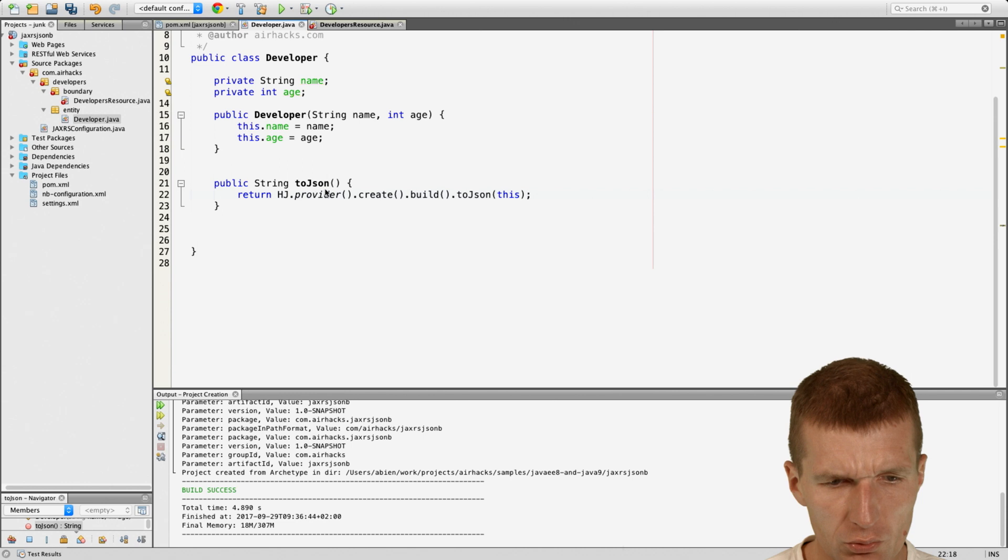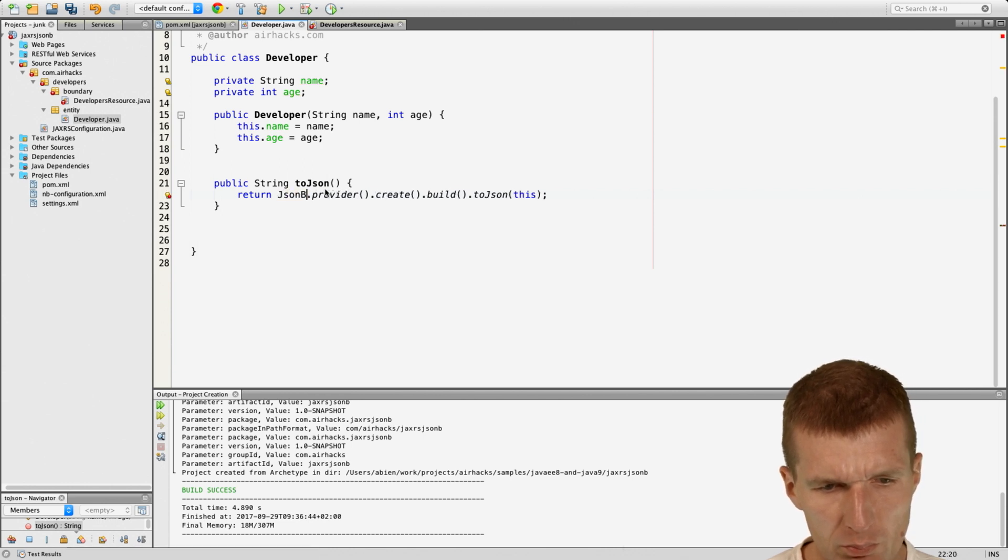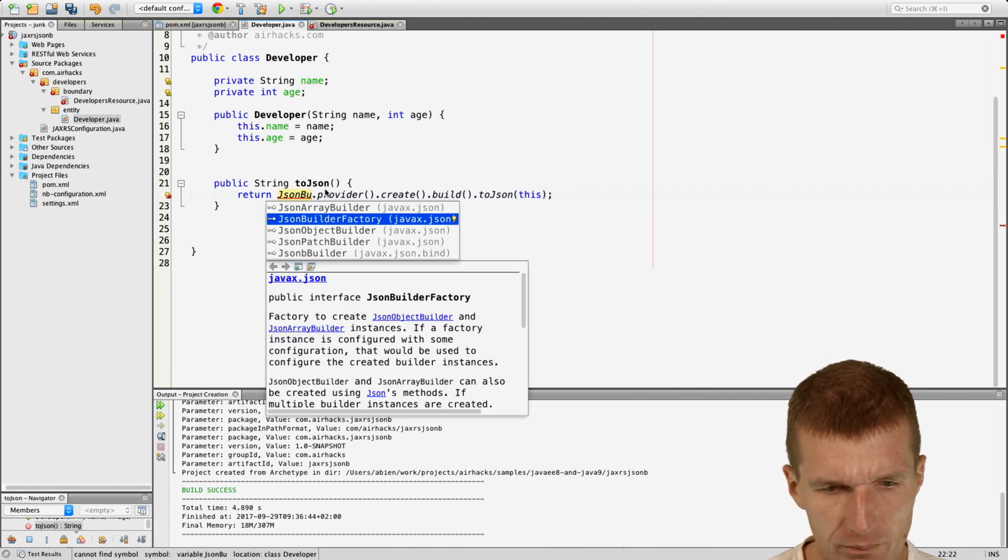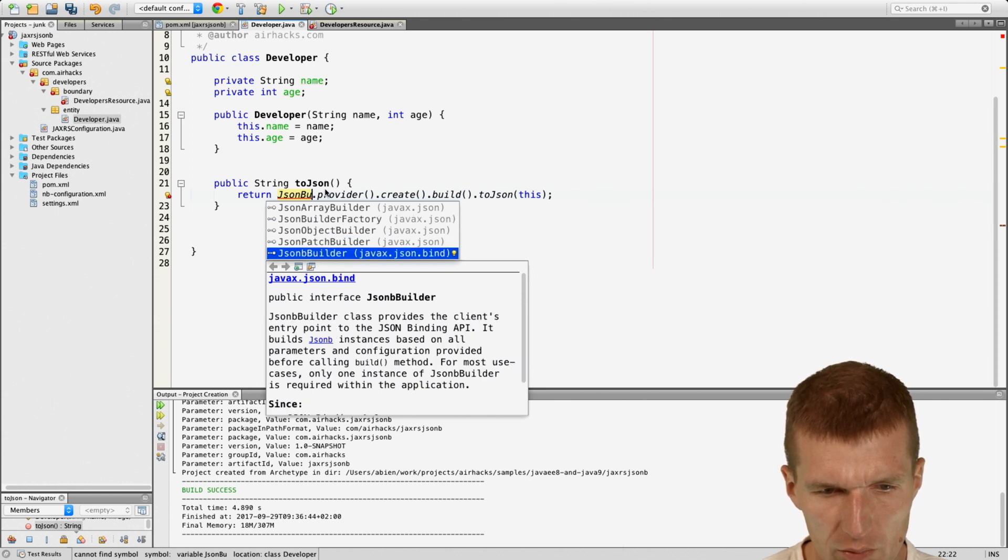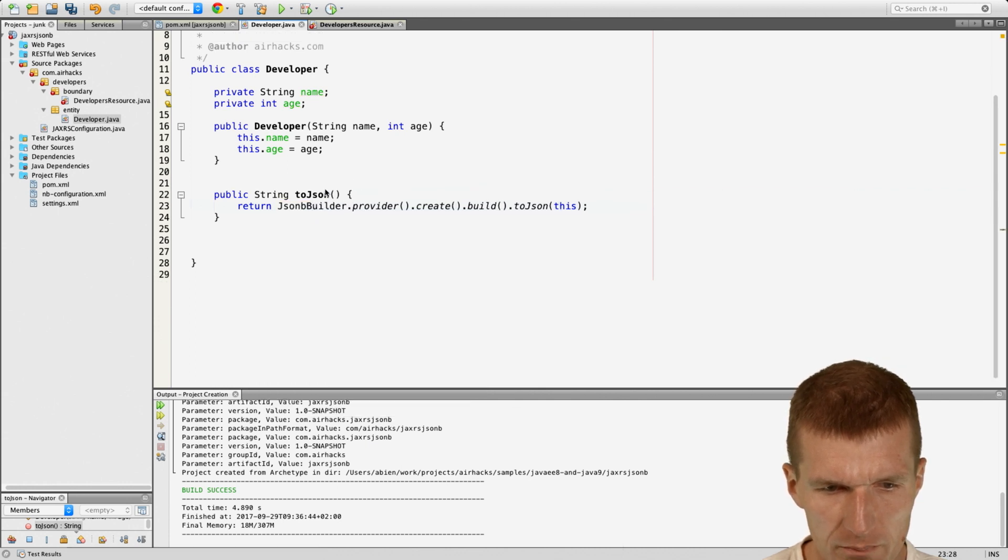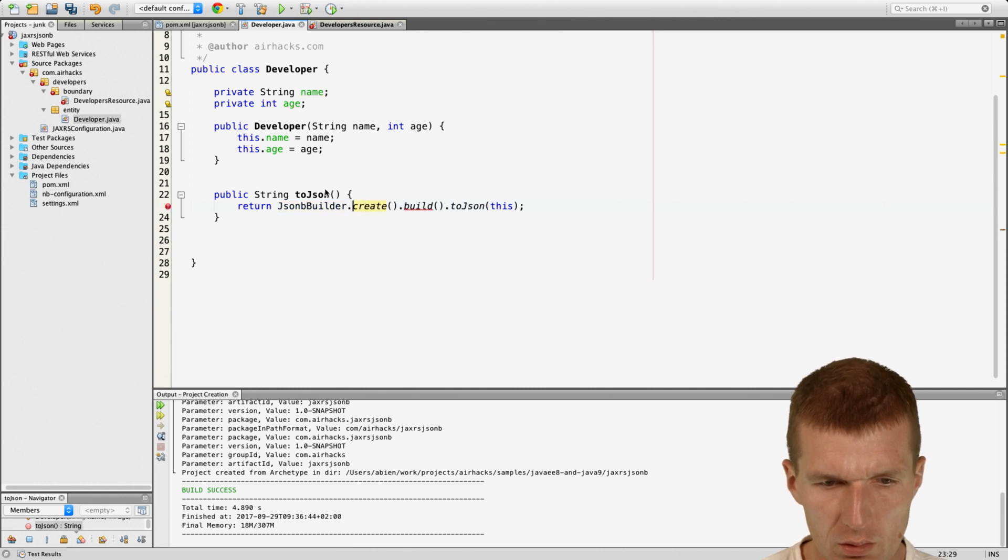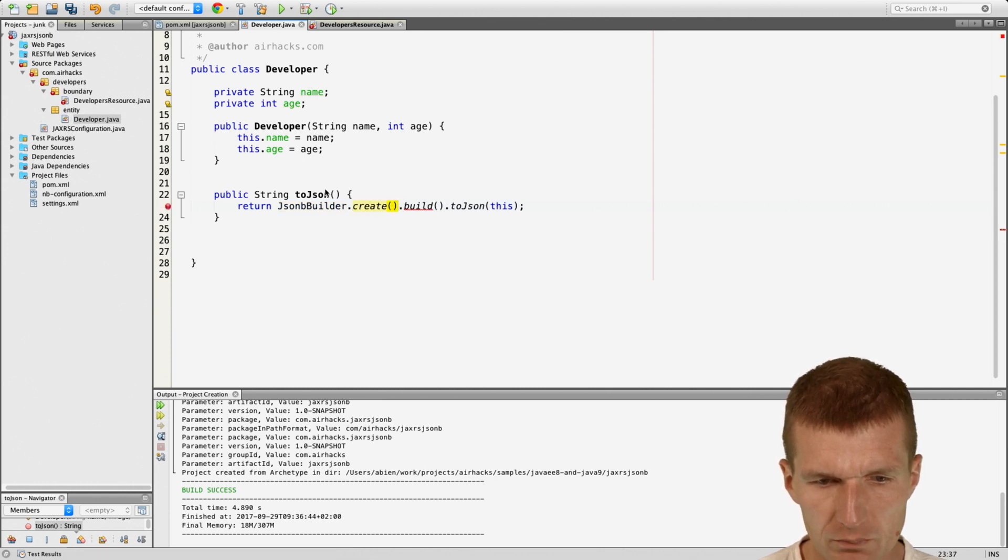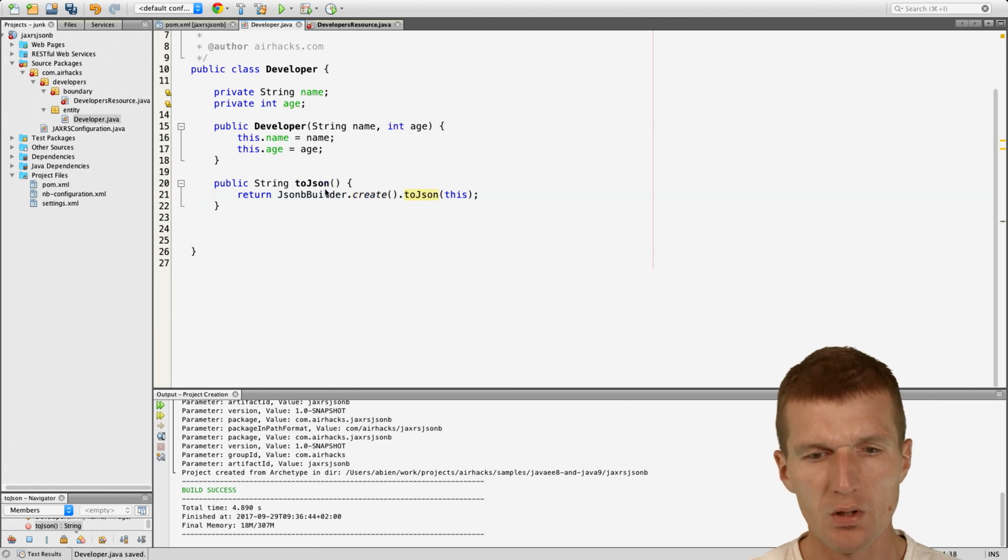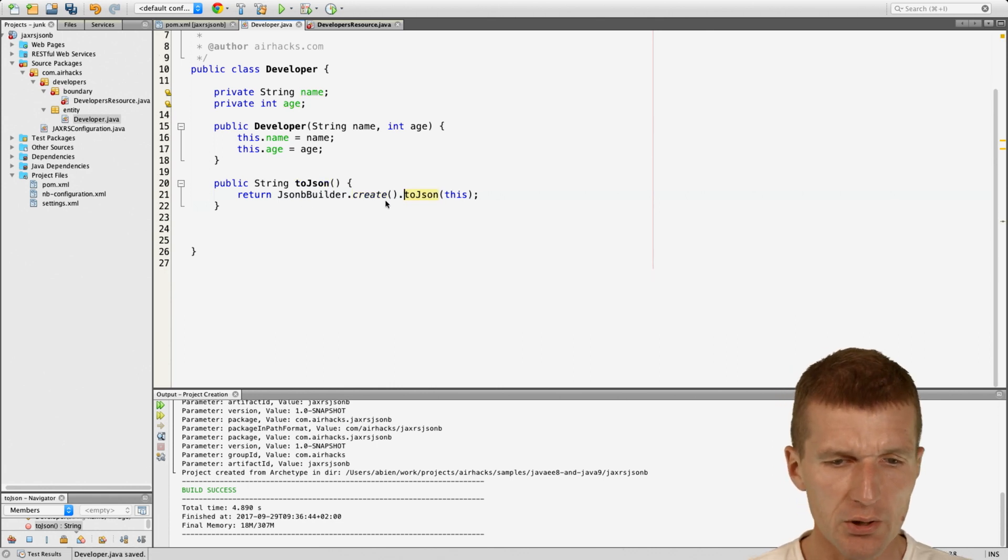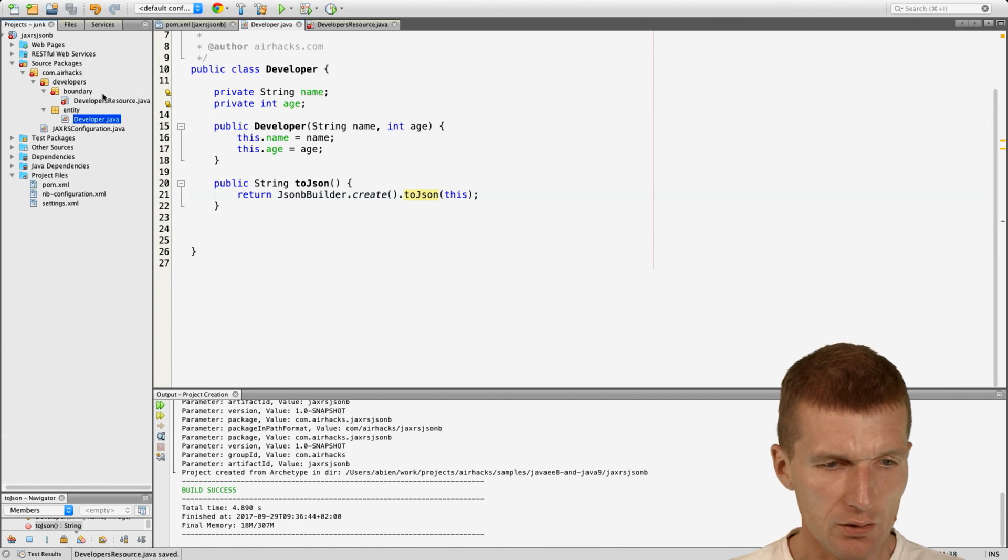Actually what we also could do, there is an easy way: JsonbBuilder create. This is a shortcut so we have JsonbBuilder create toJson.